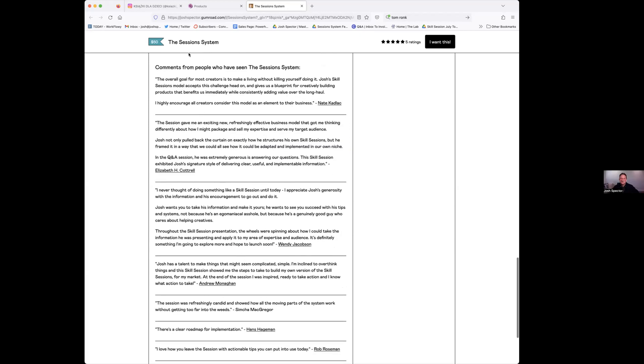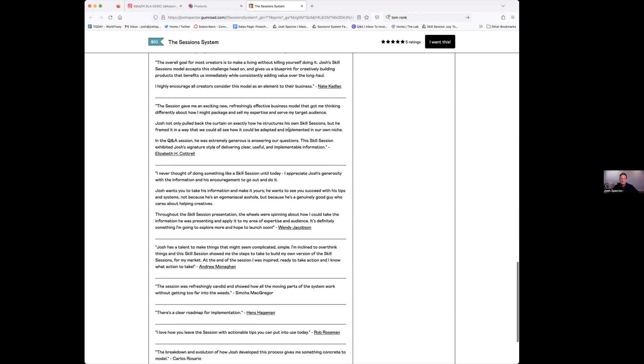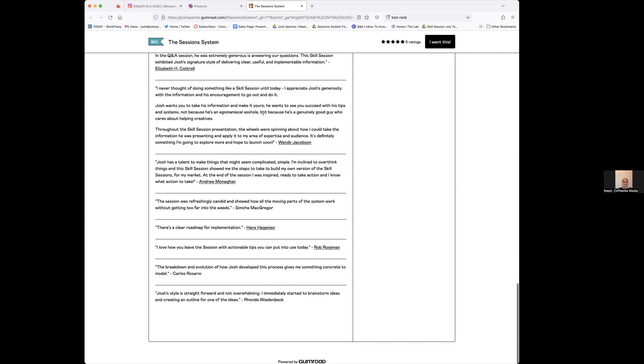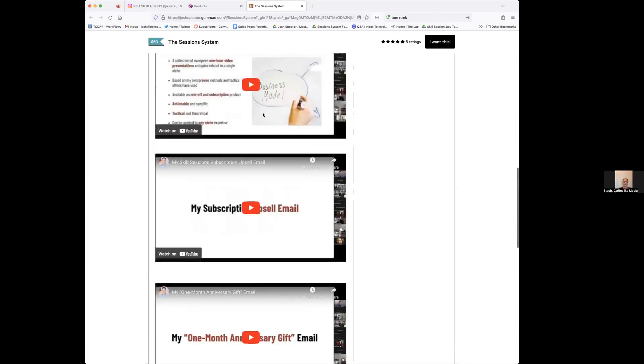And then I put my testimonials down here, right? Comments from people who have seen it. Oh, that's amazing.